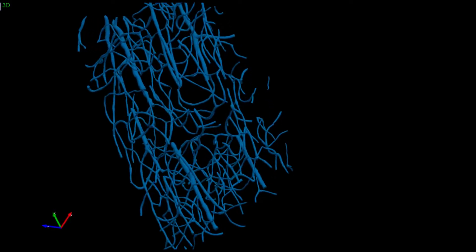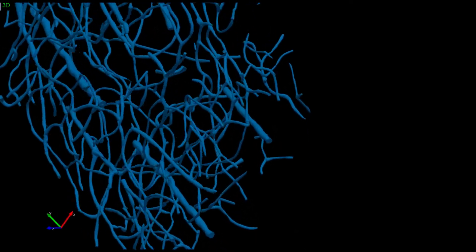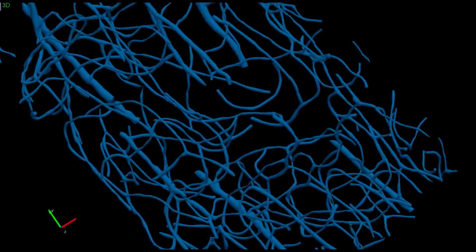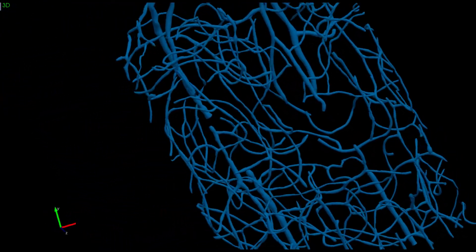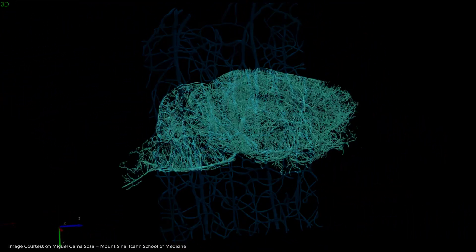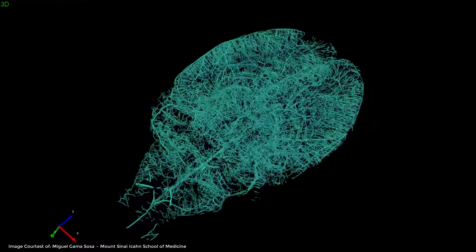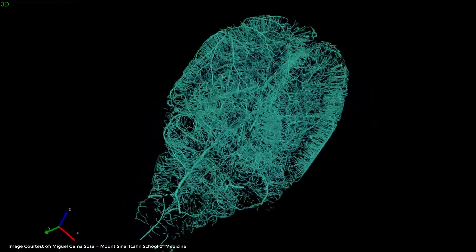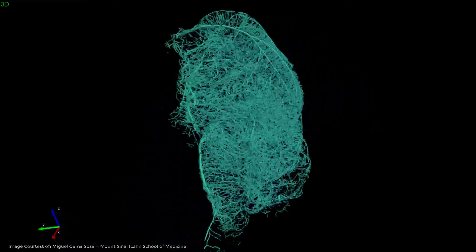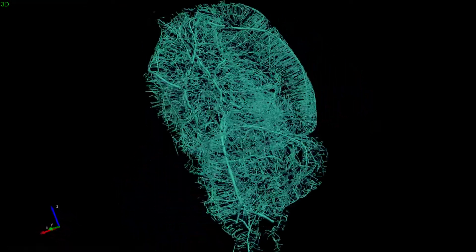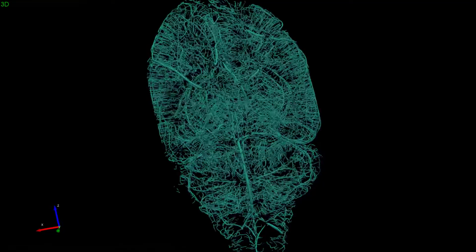Whether you are reconstructing smaller, less complex microvascular images, or reconstructing an entire brain, Veselucida 360 is the perfect software for reconstructing vasculature from already acquired image data. Let's see how it works.